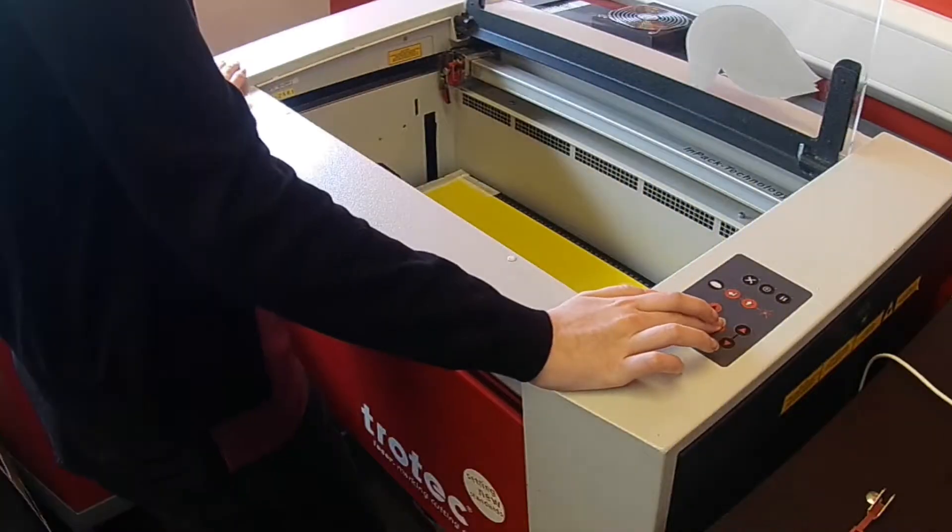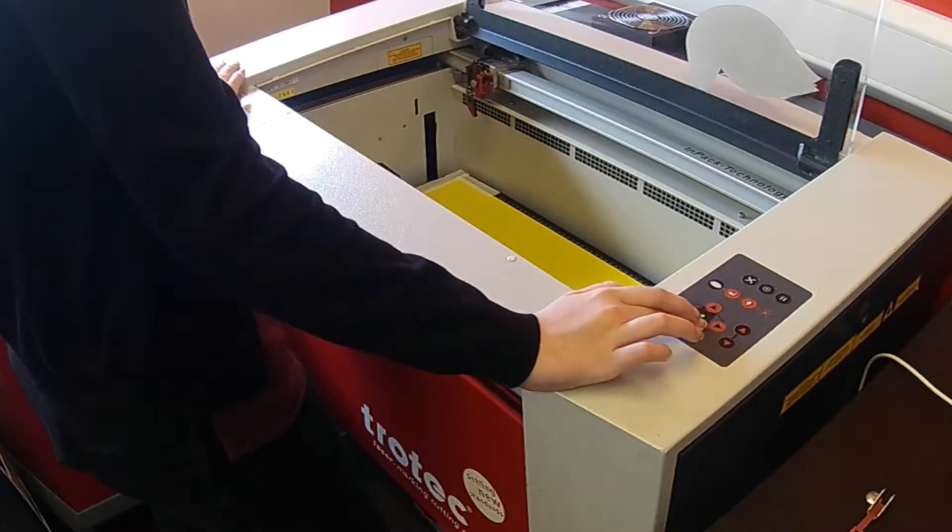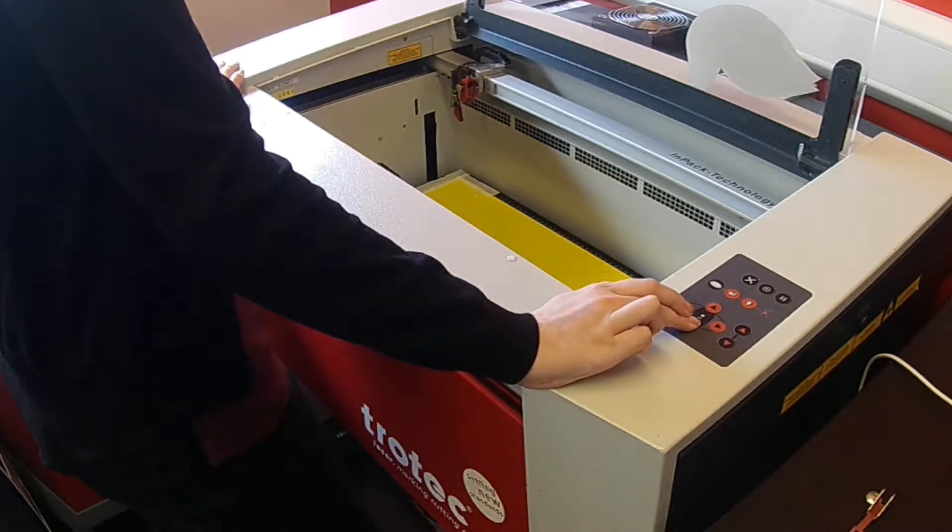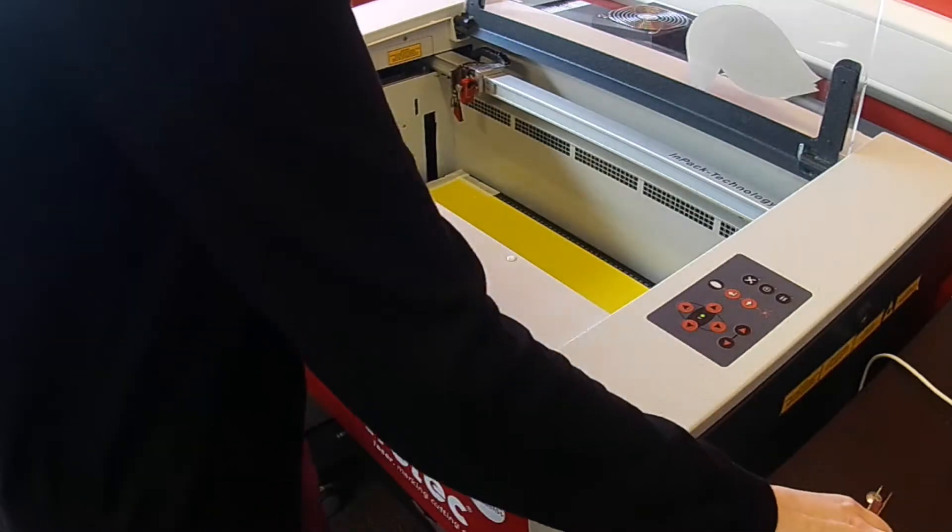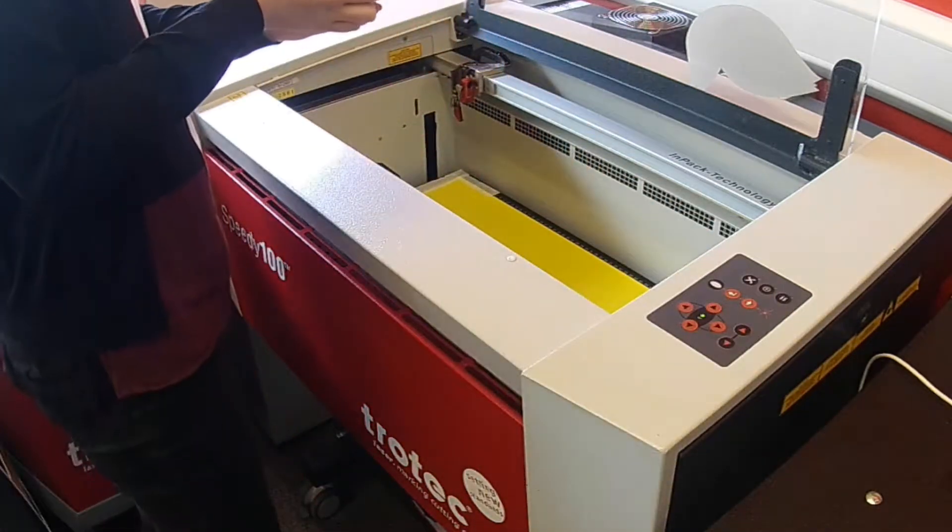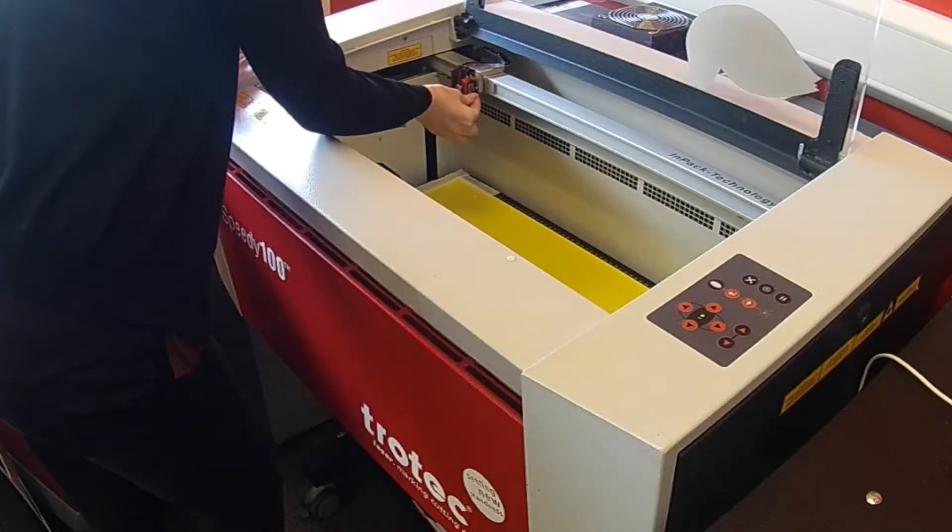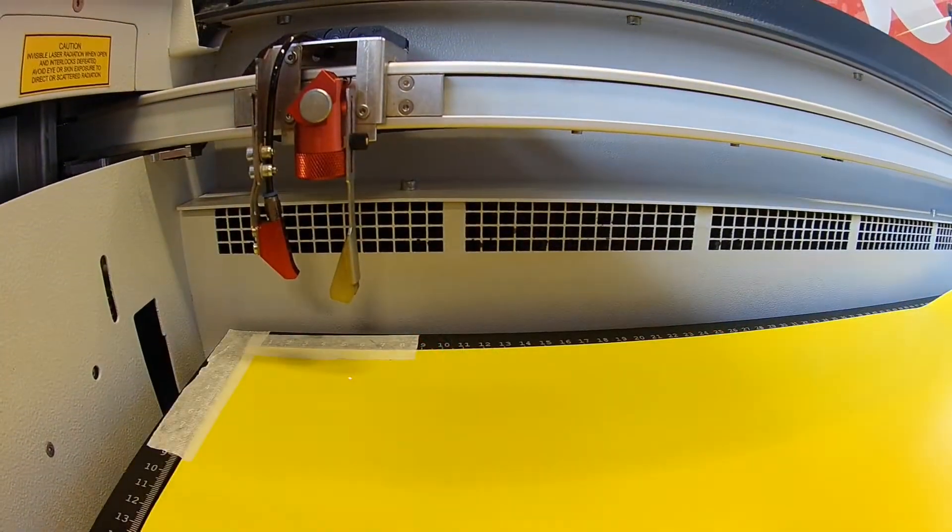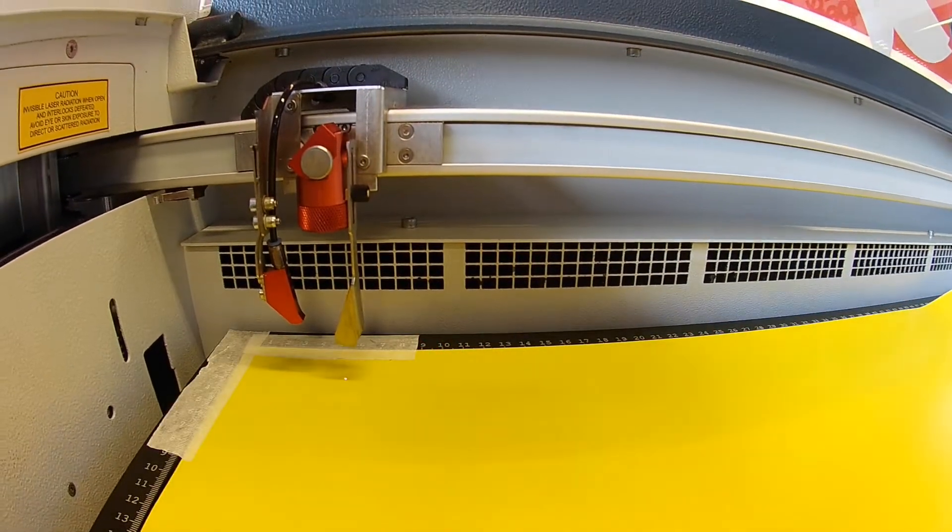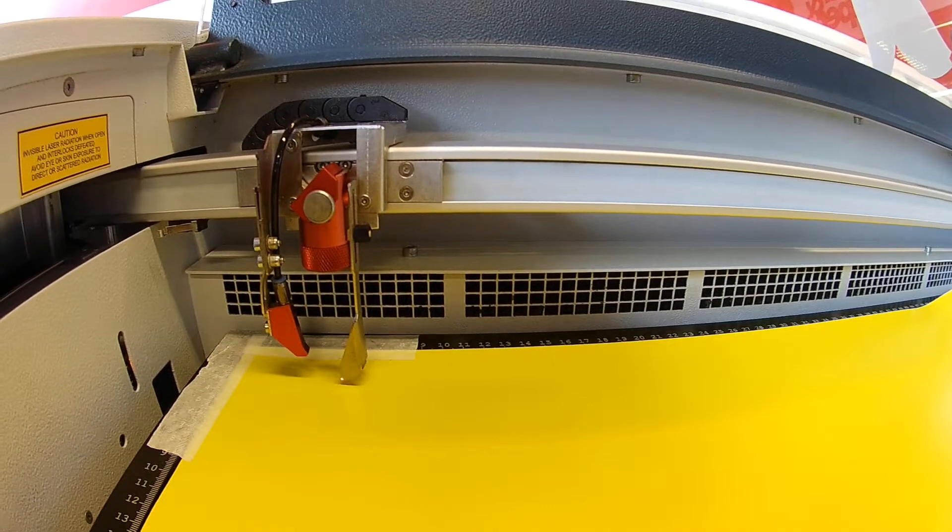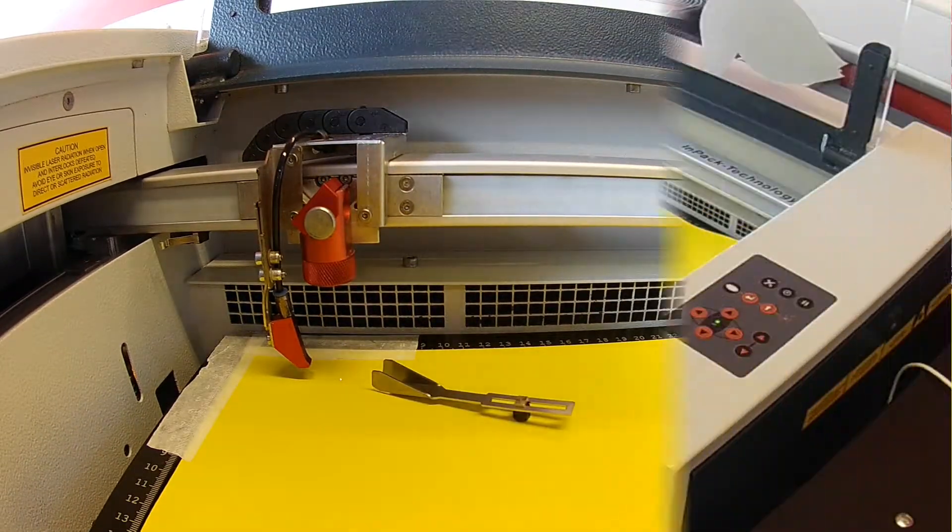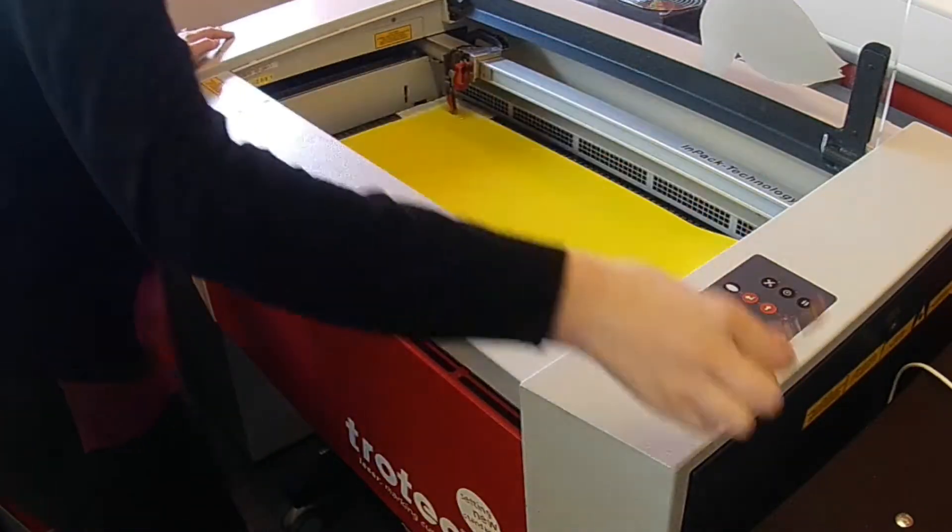Then attach the focus tool to the laser and use the machine keypad to adjust the bed height until the tool is knocked from the laser or touches the material. Close the cabinet when you have finished focusing.